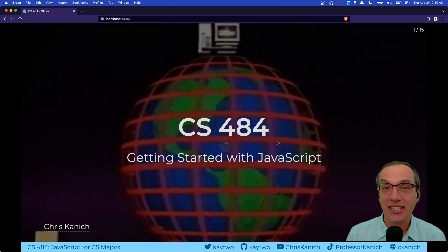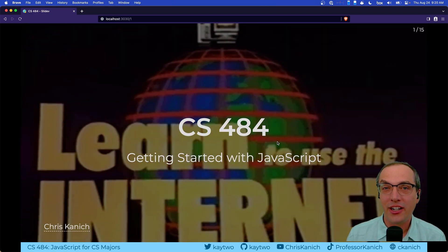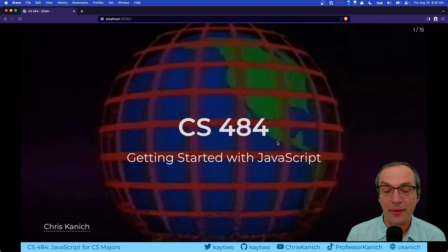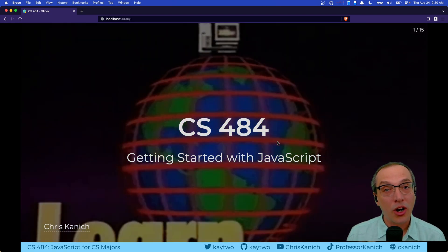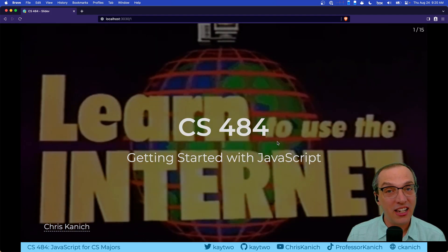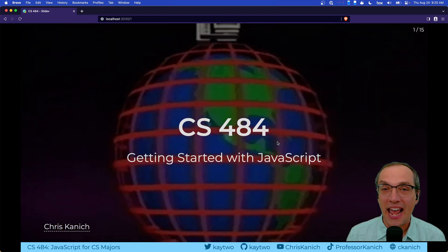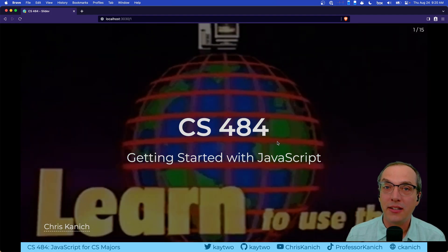Hi, I'm Chris Kanich and this is CS44, Secure Web App Development. Today, we're going to be talking about getting started with JavaScript as a computer science major.